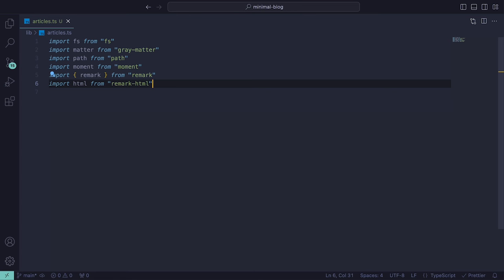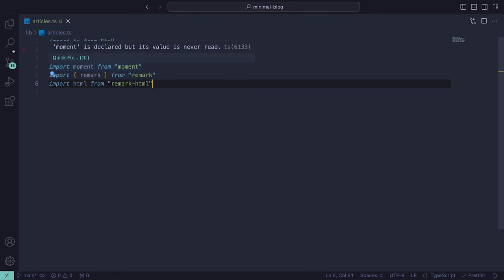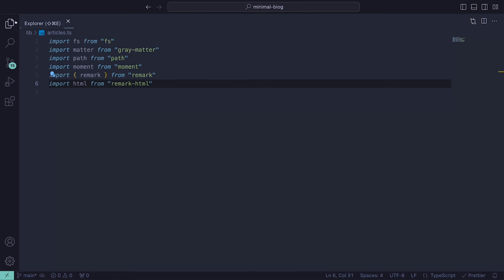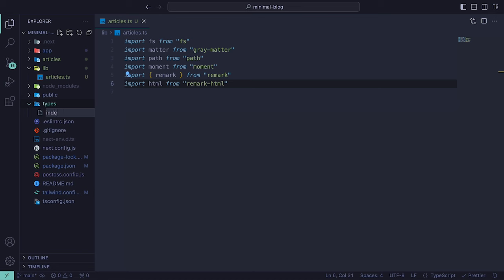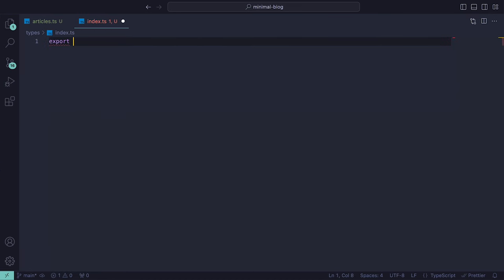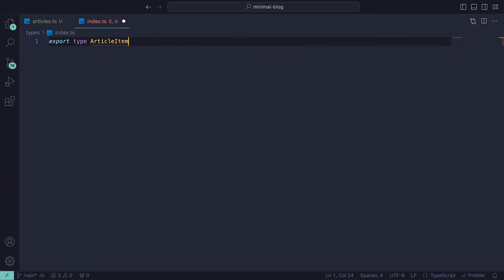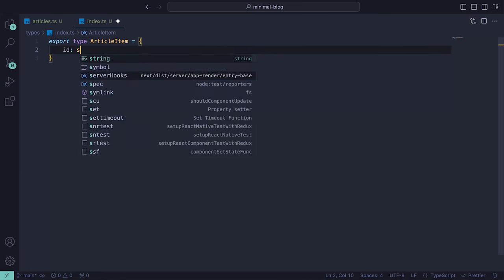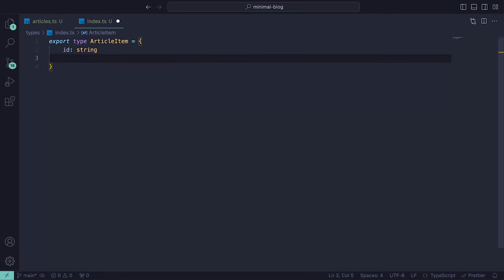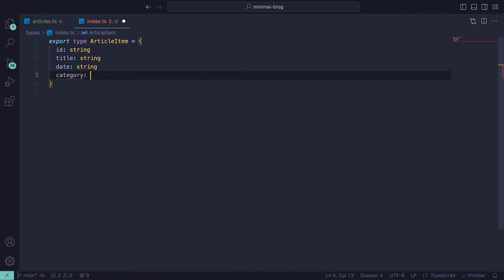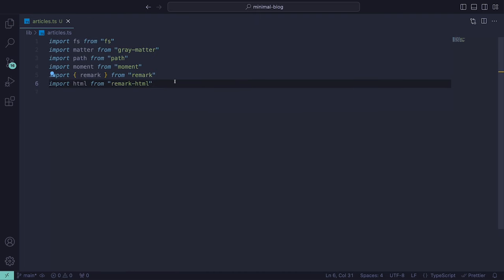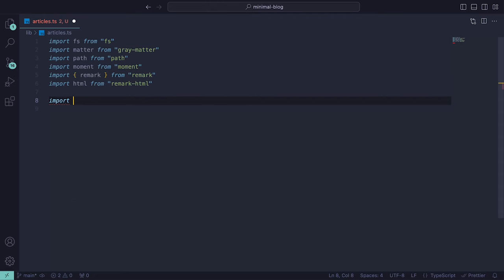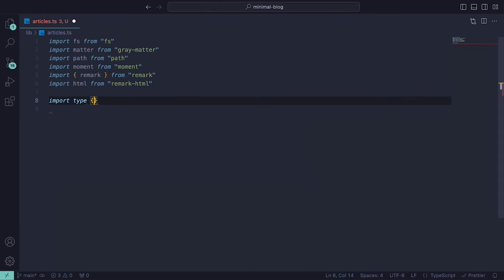and remark-html for converting markdown content to HTML content. We can also go a step further by defining the type ArticleItem, which will be the return type for our functions that return the list of articles. Inside of a new directory called types, we can create an index.ts file and define the type ArticleItem with id set to string, title being string, date being string, and category being string.